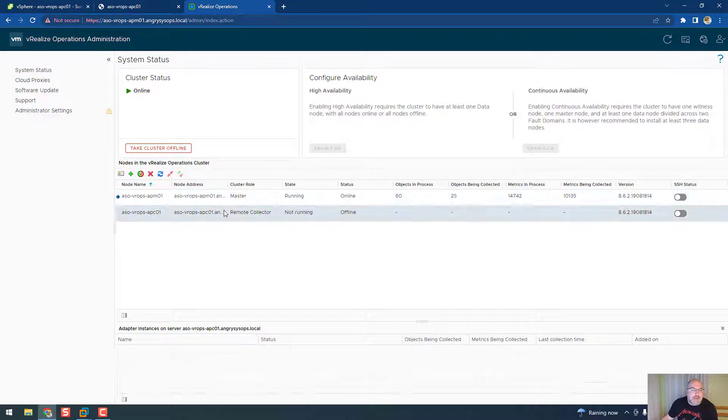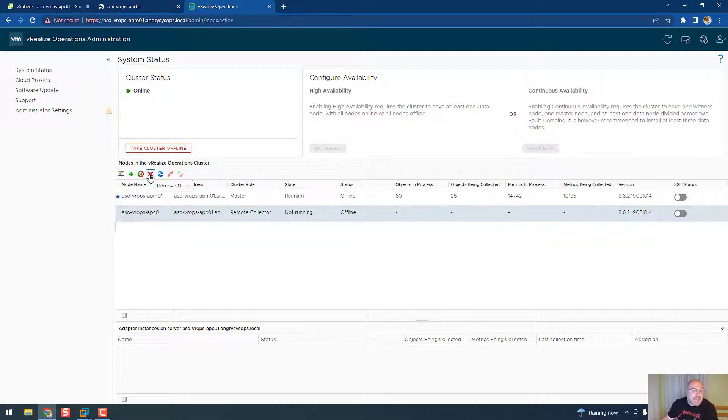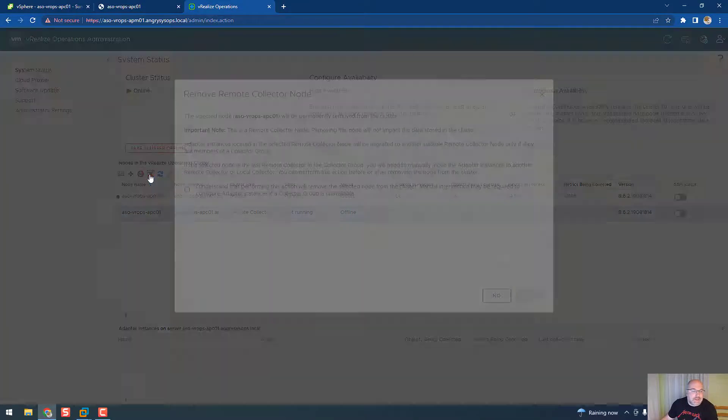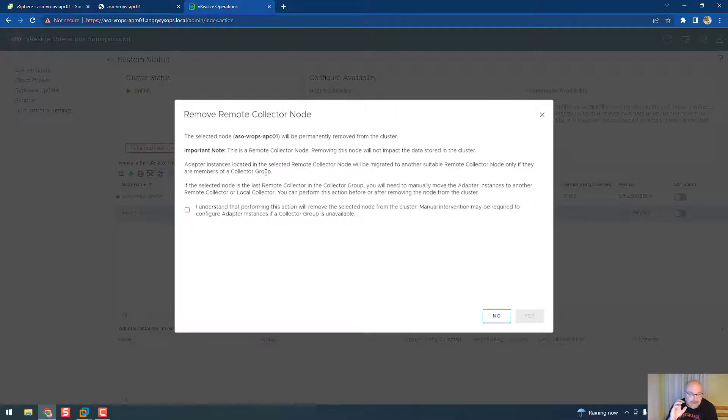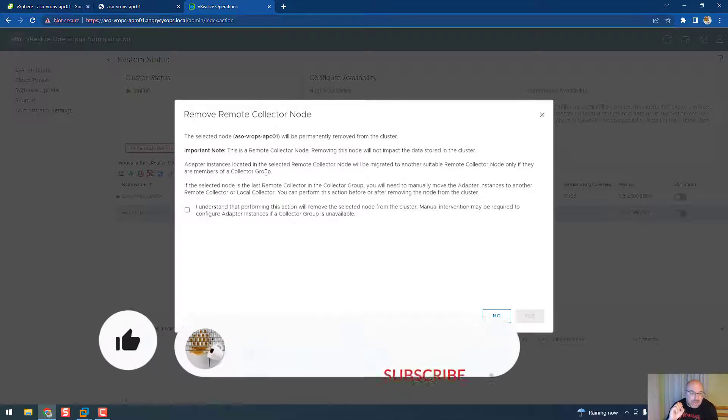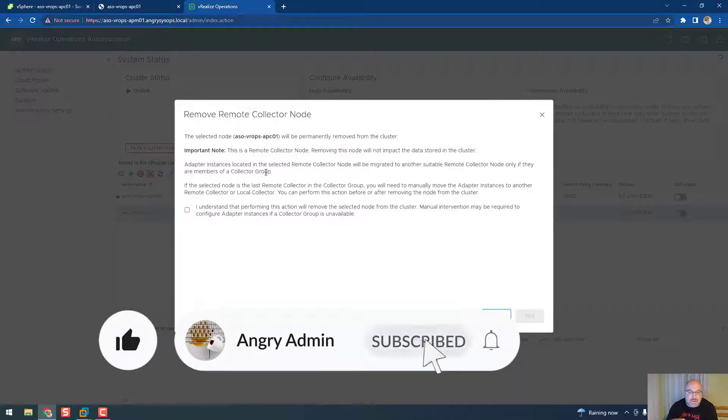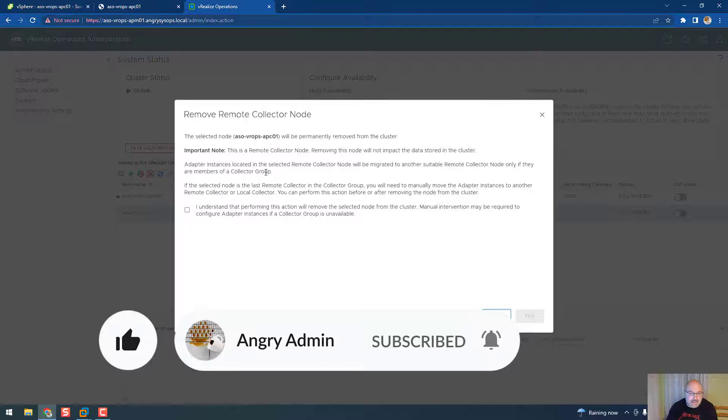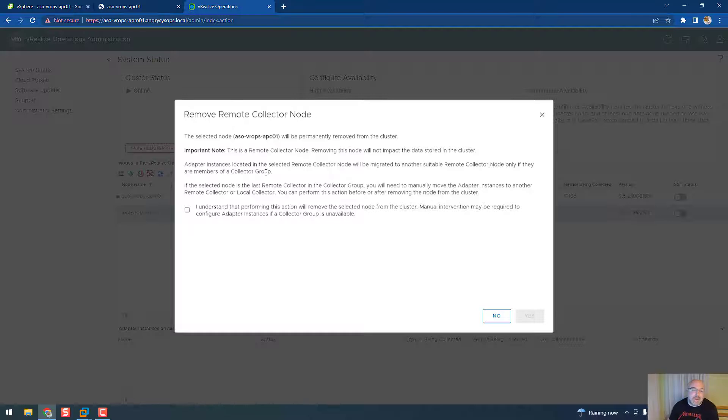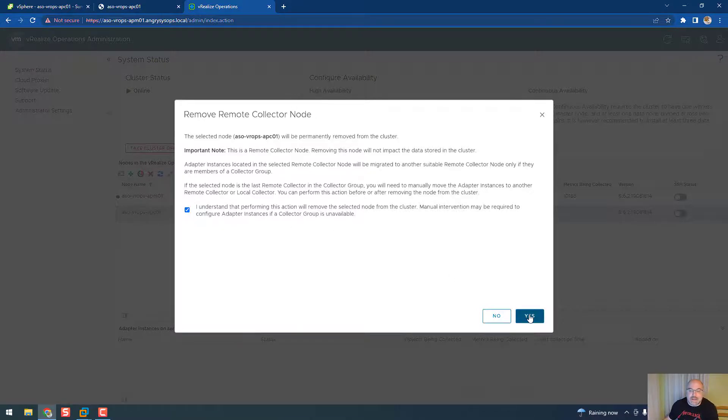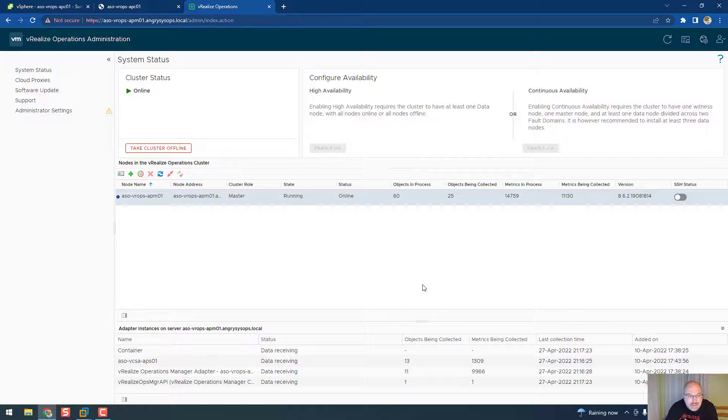And it will remove the node. Obviously we have the important information that removing this node will not impact data in the cluster, but the node will be permanently removed from the cluster. You have to acknowledge and click yes, and there you are - node is gone.